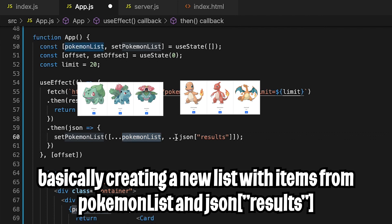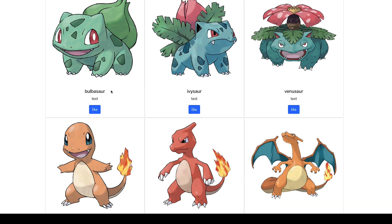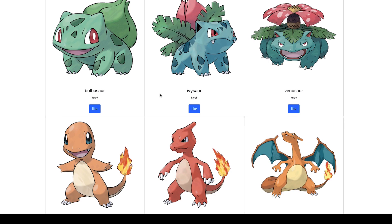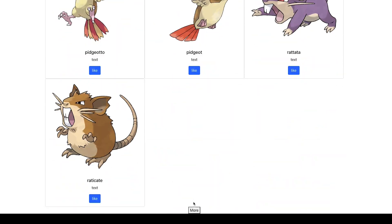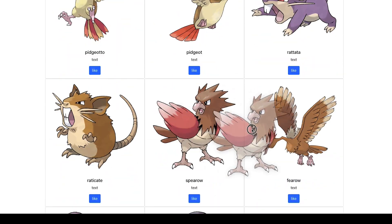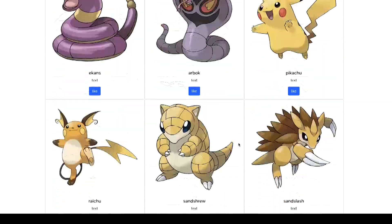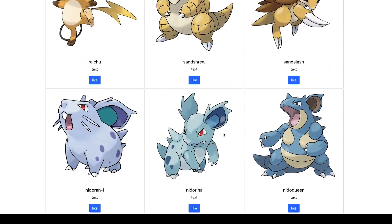We get a combined list of the pokemonList and the new results. Hit save, go back to the page, scroll down, hit more — and boom. That's how easy it is to add pagination.